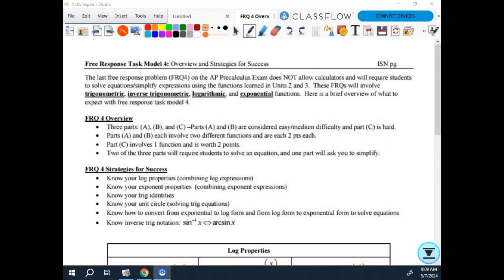Okay, this is going on page 111 when we're done. So this is about FRQ 4 and your strategies for success.